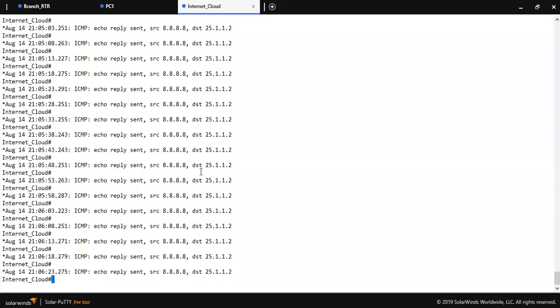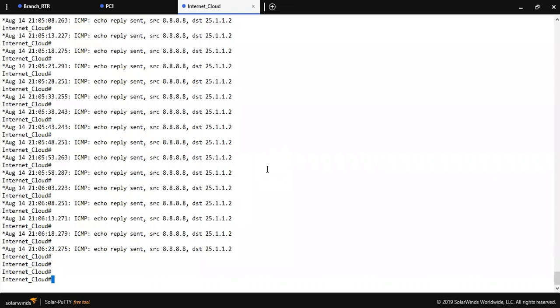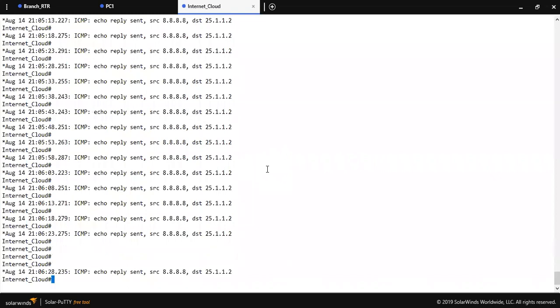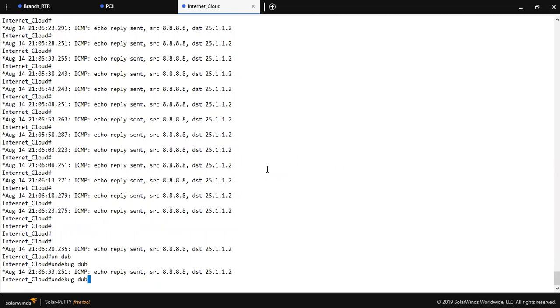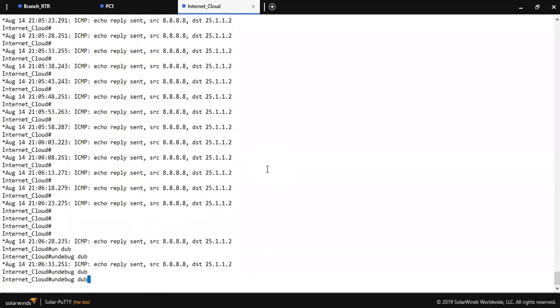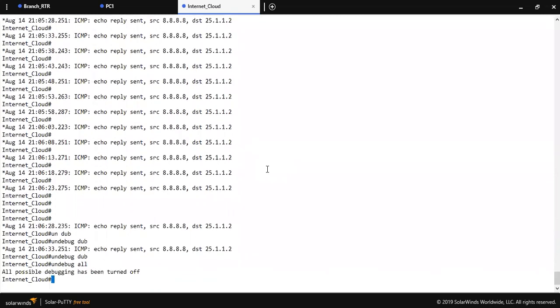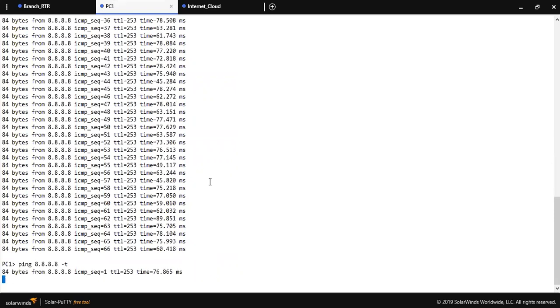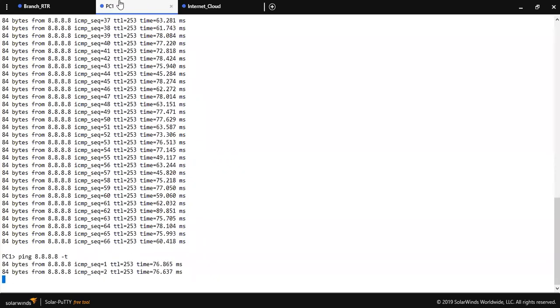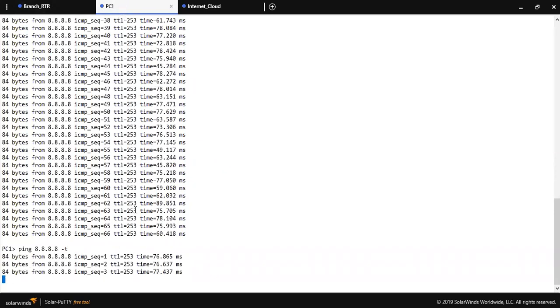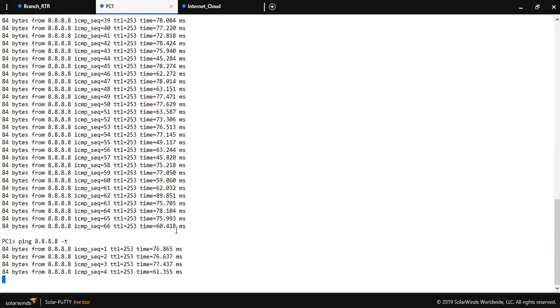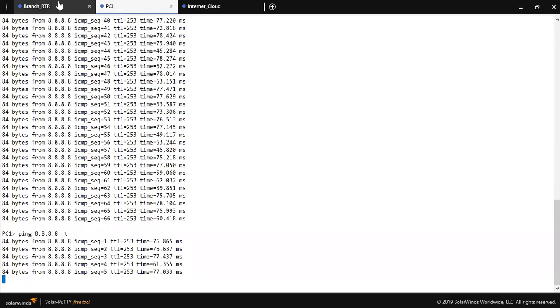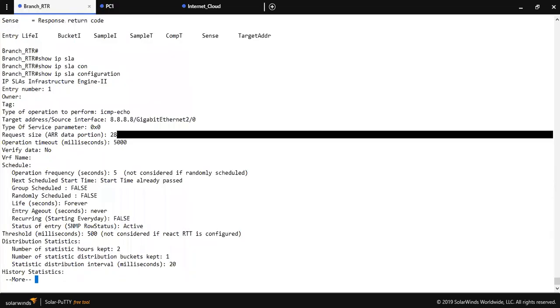As you can see on ISP router getting the ICMP request message. I am going to disable the debug command. Let me ping 8.8.8.8 - as you can see traffic is fine right now.